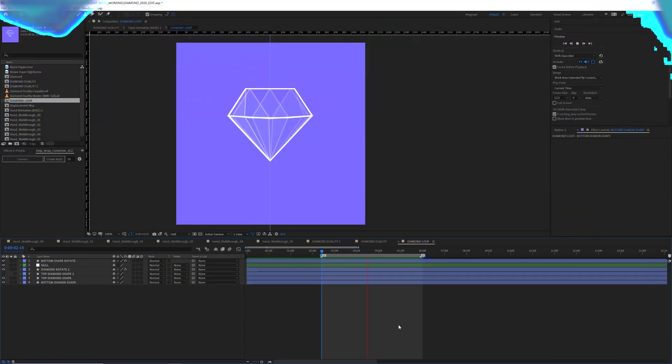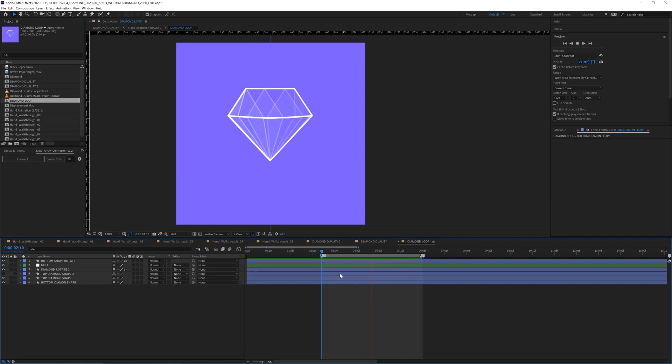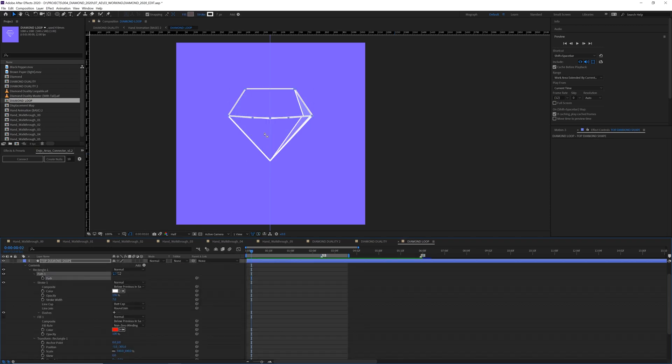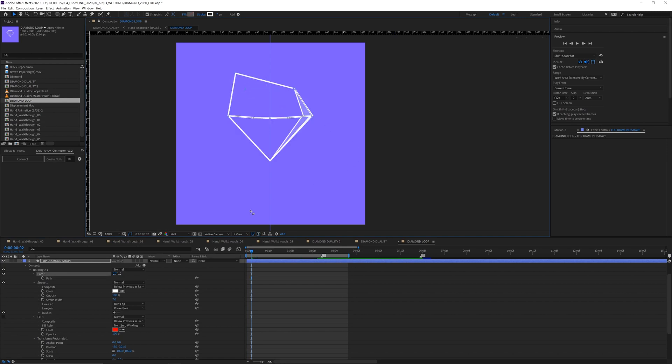So starting with the diamond, it's very simple. It's just a few shape layers. Let's take a look here. The top and bottom are just shapes that I drew. Nothing special about them.